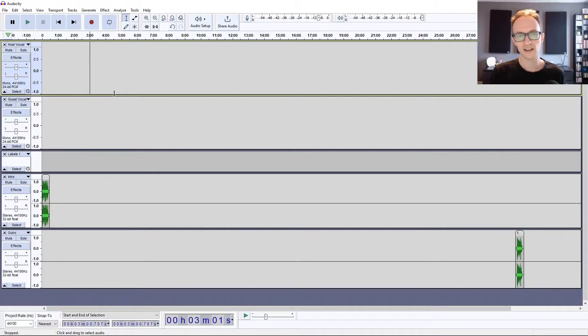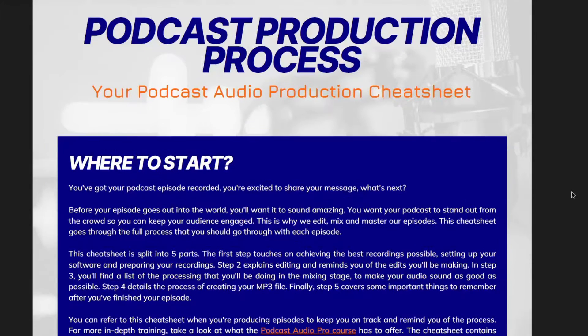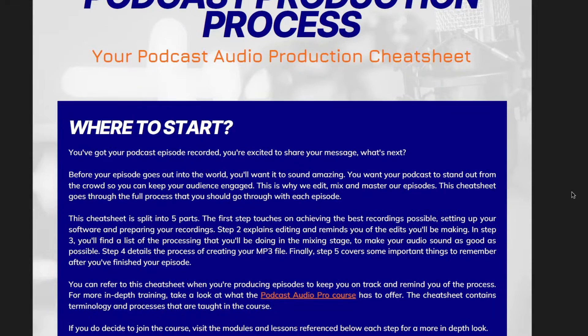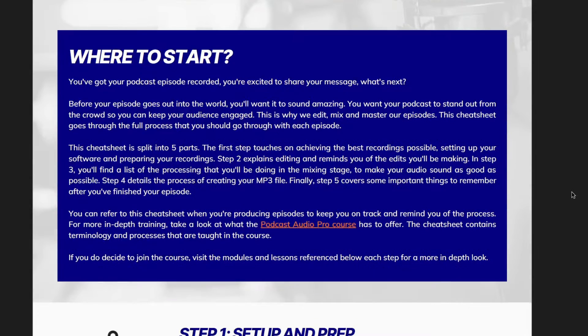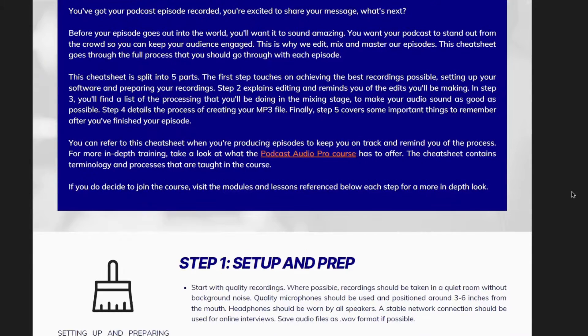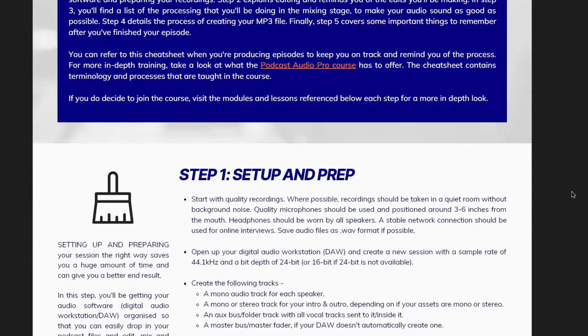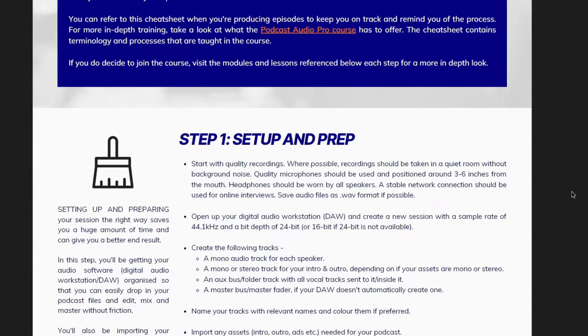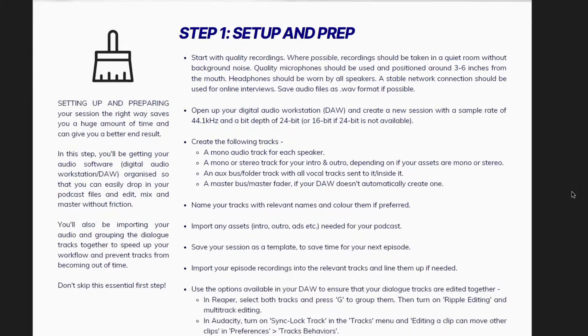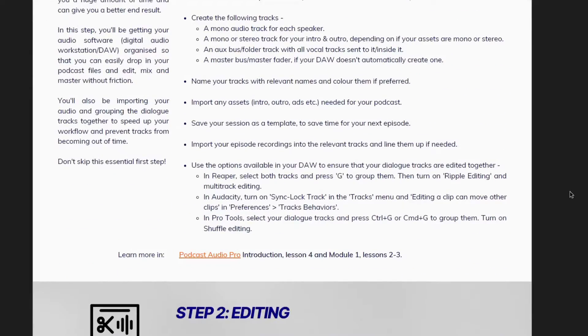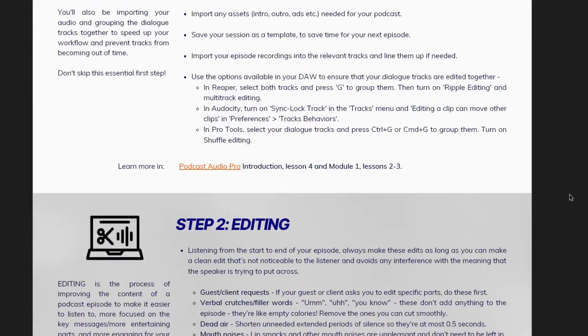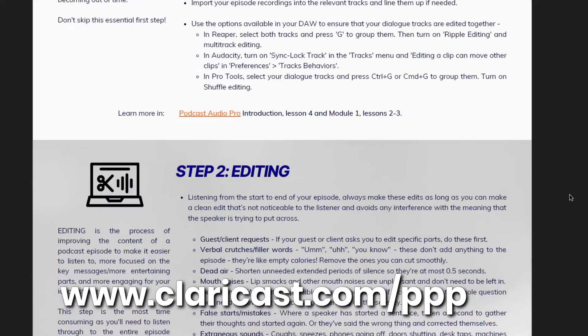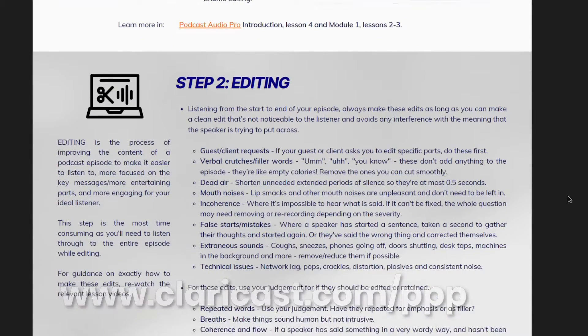Before we do that, I just want to give you access to the Podcast Production Process cheat sheets. It's a free PDF download that goes through the full production process that you need to go through for each episode. It works as a great reference alongside what you're learning here to check for each episode that you edit so you don't forget any of the essential steps. You can grab it for free if you go to claricast.com/ppp, link below.